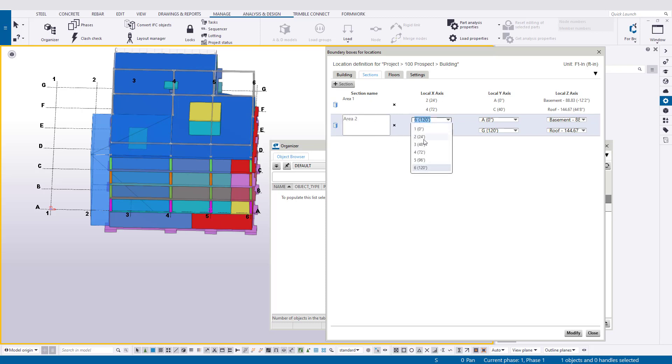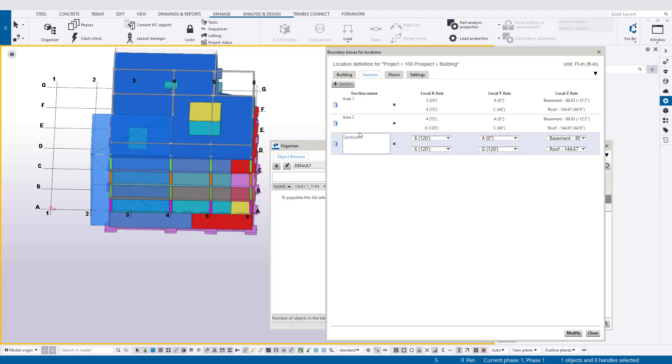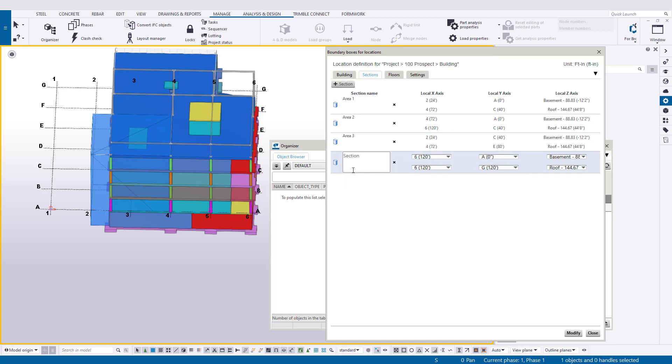We'll go ahead and do from 4 to 6, and we'll do A to C again. Then add another section. We'll go back from 2 to 4 and we'll go from C to E, and continue onward.